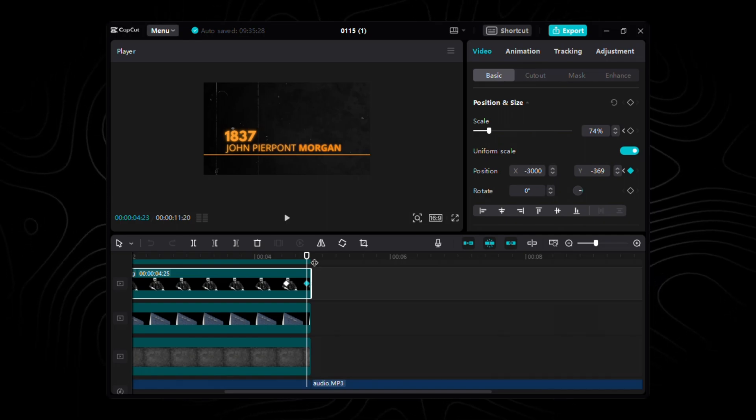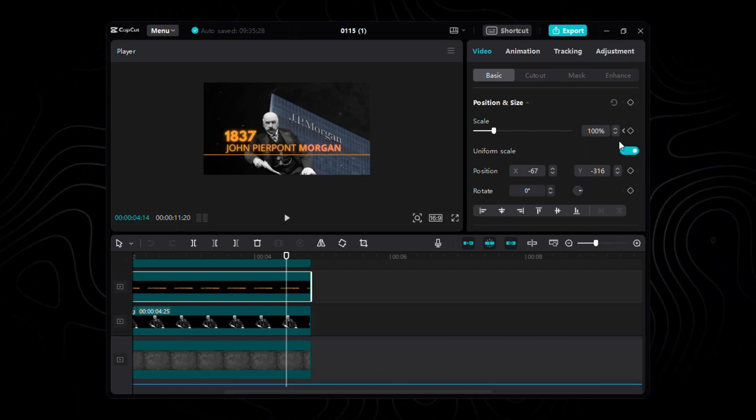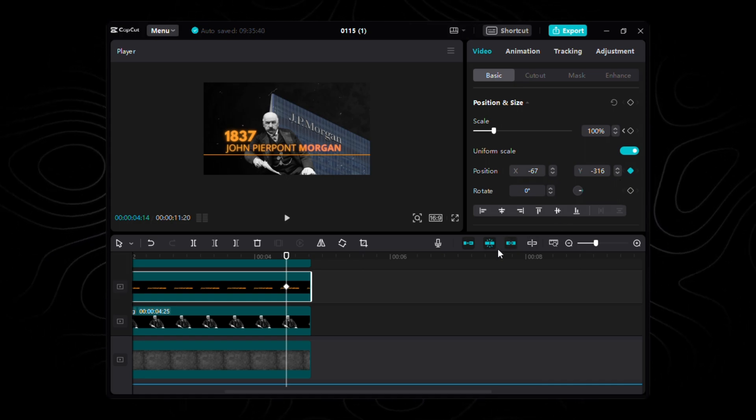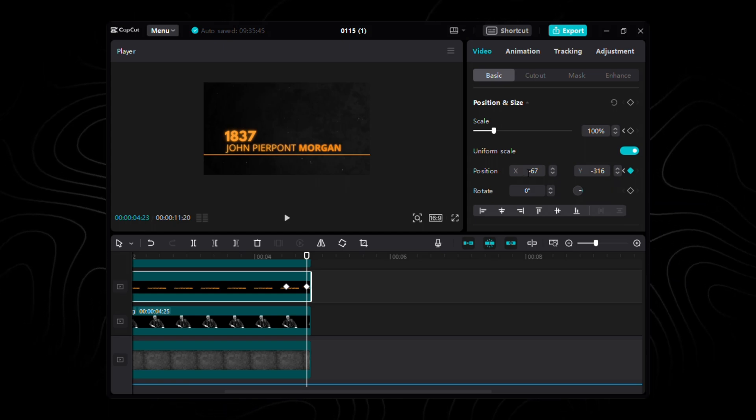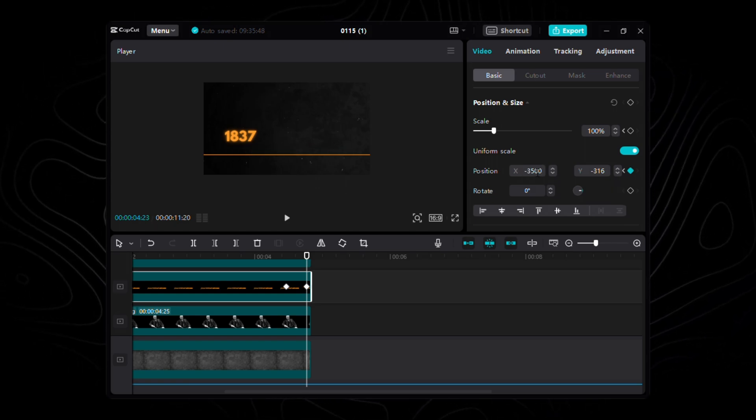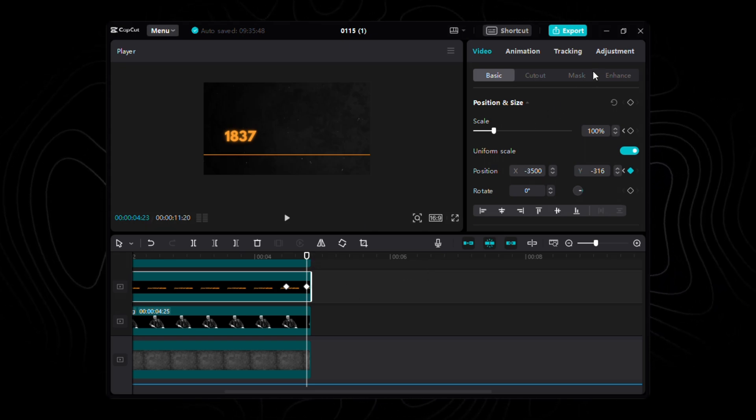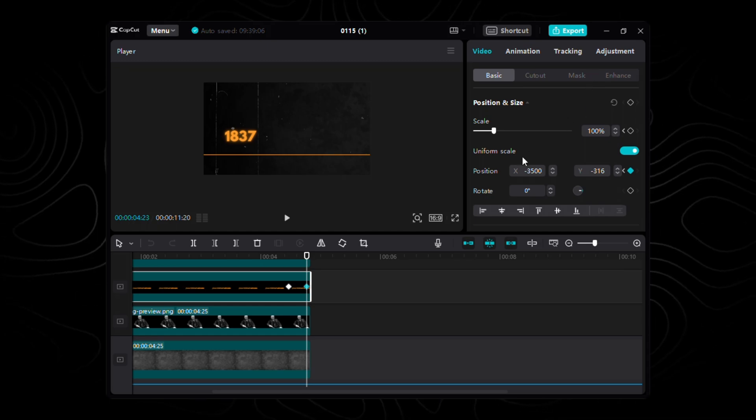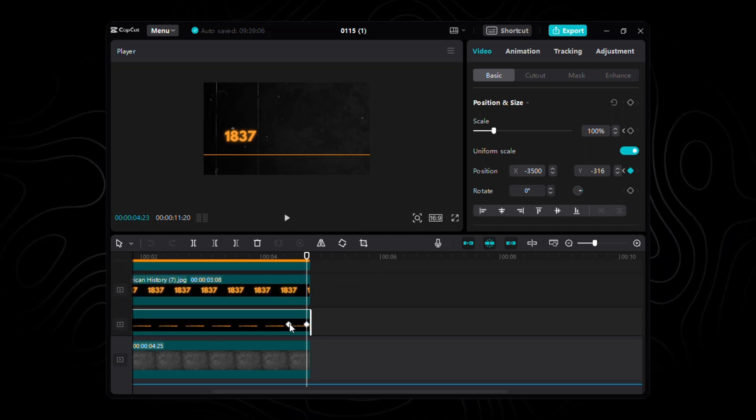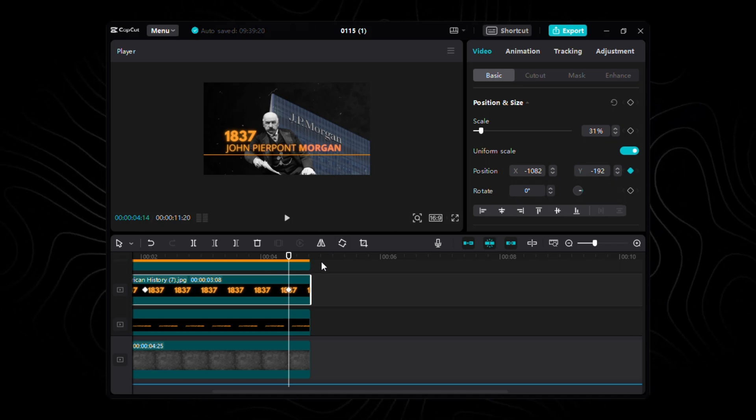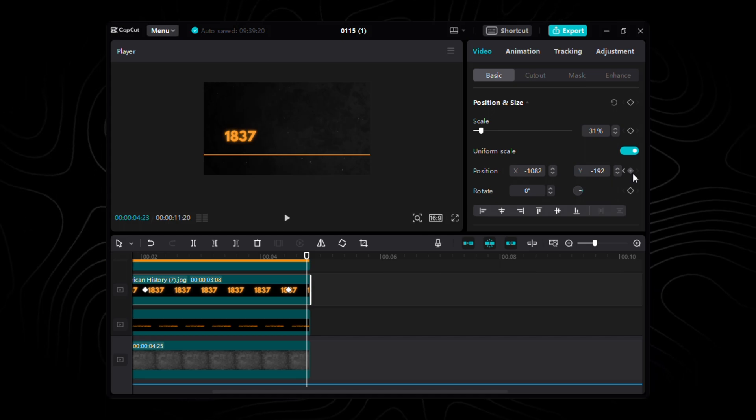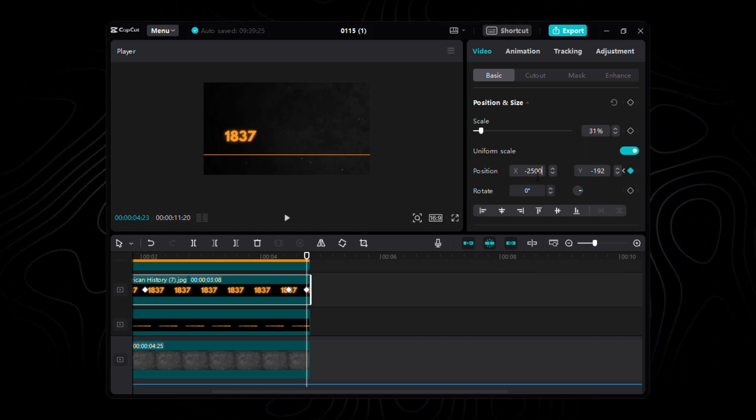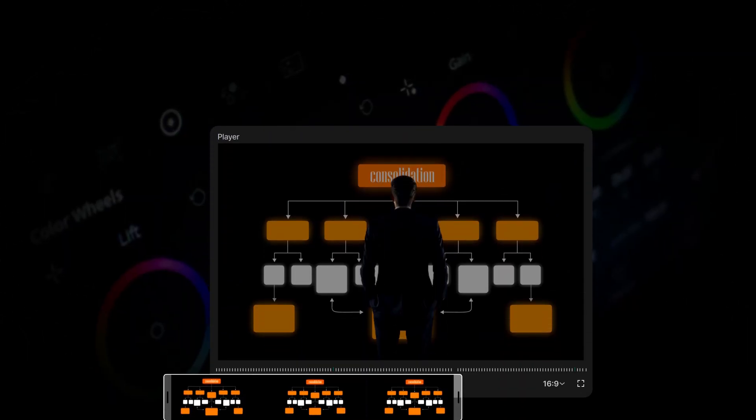Our name layer deserves a cinematic farewell too. Sync the keyframes with the building layer's finale to X negative 67, Y negative 316. Fast forward 9 frames and X takes a stroll to negative 3500, while Y keeps the same rhythm at negative 316. Last but not least, our birth year layer. Mimic the keyframe ballet at 11 frames from the end, X negative 1082, Y negative 192. Leap ahead 9 frames and X gracefully glides to negative 2500, while Y maintains its elegance at negative 192.